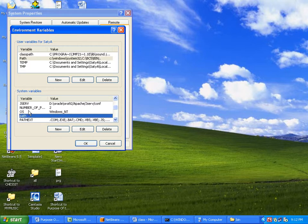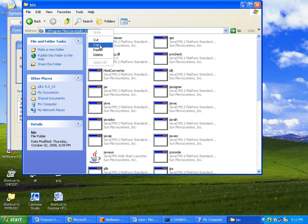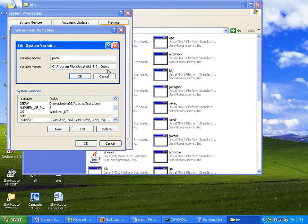The variable named 'path' is already there in System Variables. Click Edit — no value is there yet. I already copied the bin folder path, so now I paste it here and add a semicolon followed by a dot. The semicolon separates multiple paths — you can set the path for any number of software applications: Java, C, C++, .NET, any software, by setting the path like this.